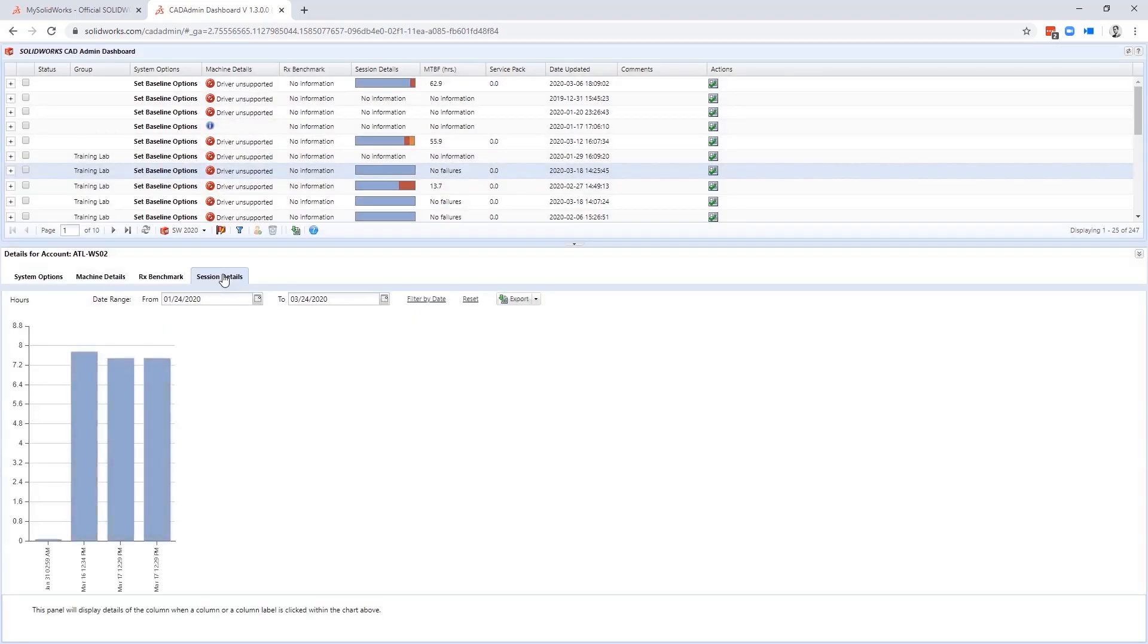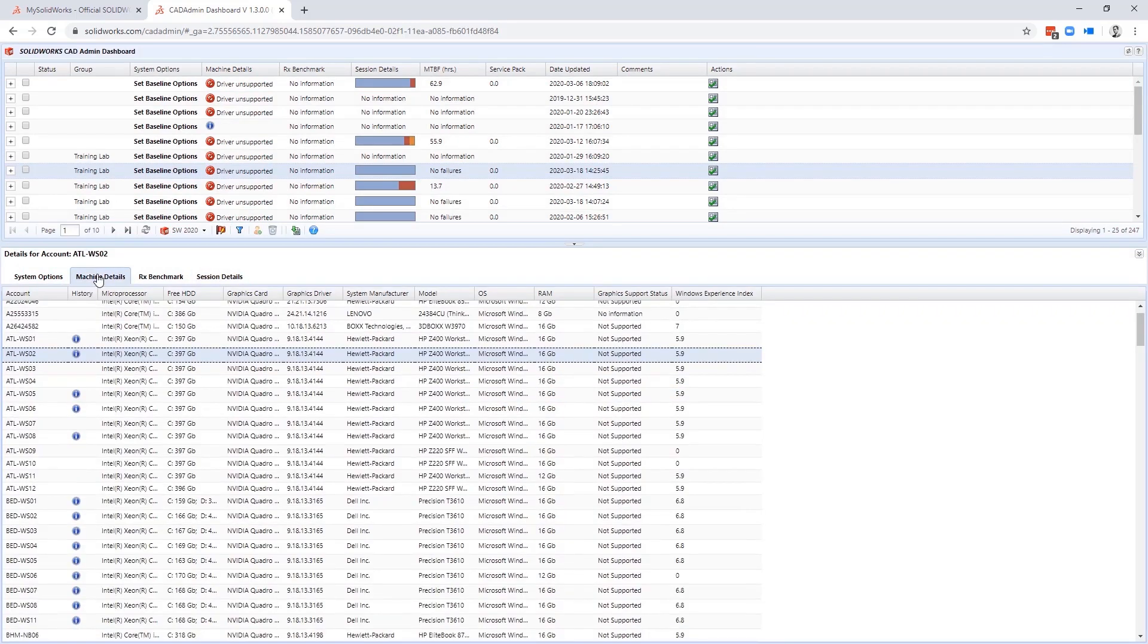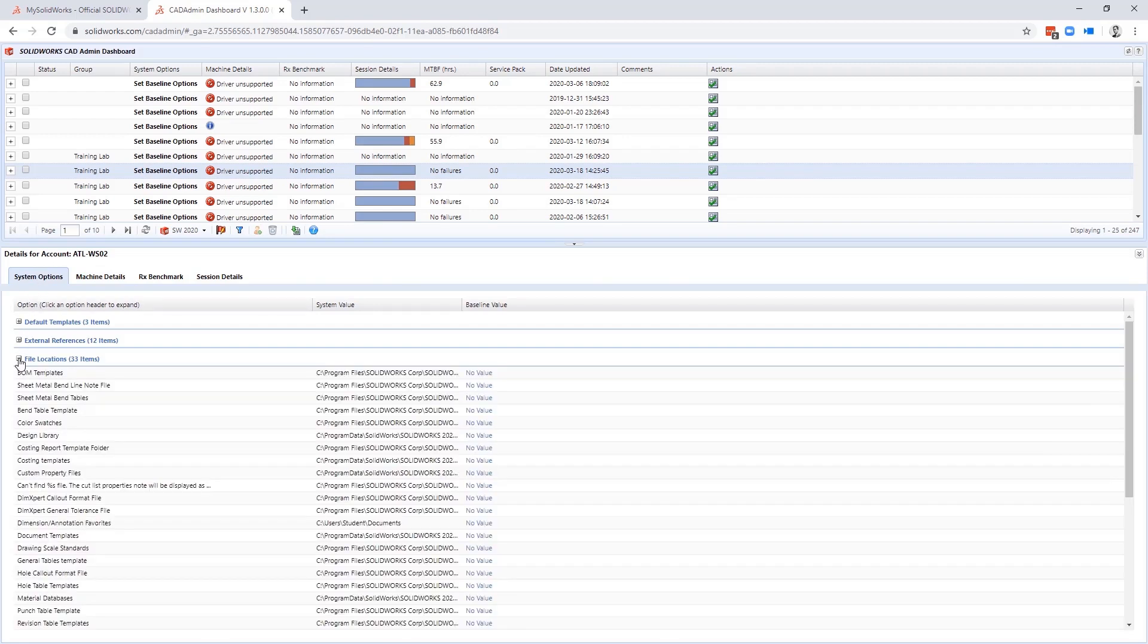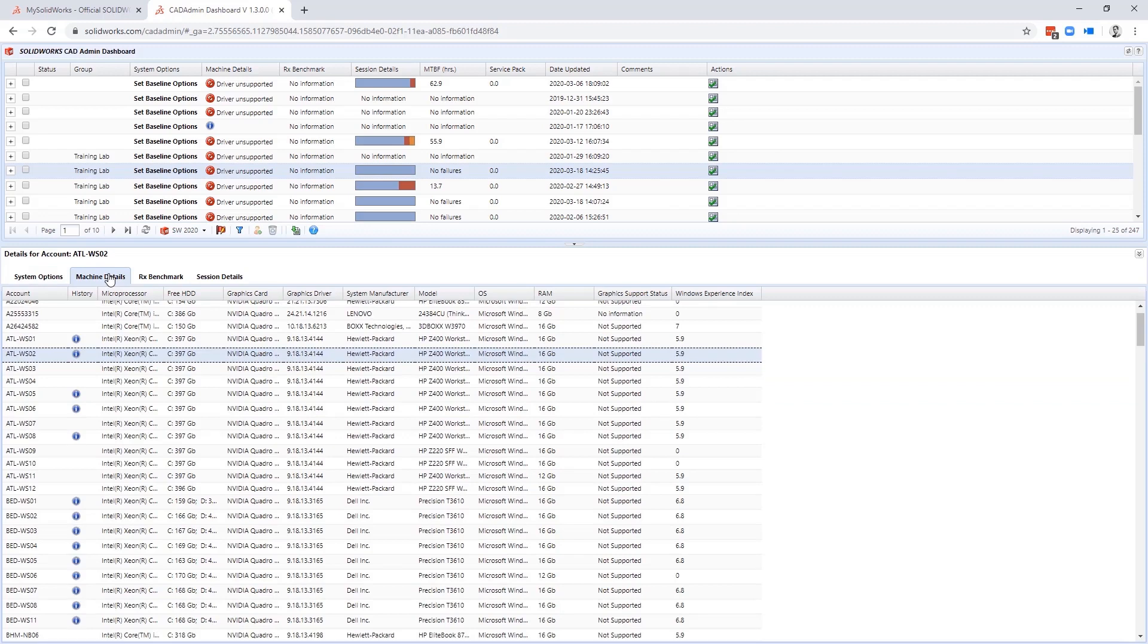You can even enforce policies like SOLIDWORKS settings and use of templates. Through the admin dashboard, you can look at stats for a SOLIDWORKS session and this gives you visibility into how much a machine is even using SOLIDWORKS.